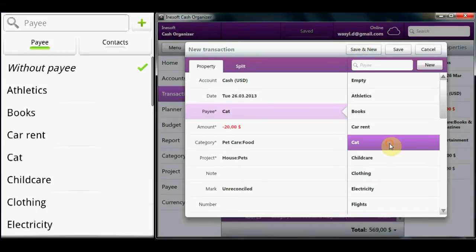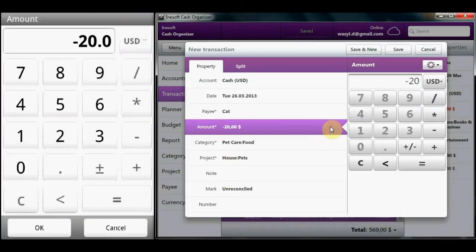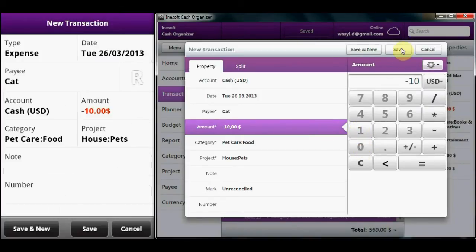A convenient transaction addition form will help you quickly enter any payment details that you can use in the future for searching, reporting, and analysis.